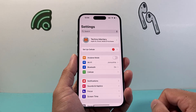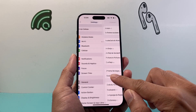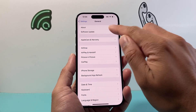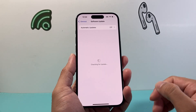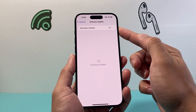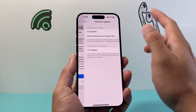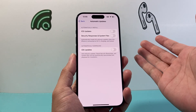First thing is go into your Settings. From there, you're going to go to General > Software Update. And right up top here is the option to turn on and off automatic updates.